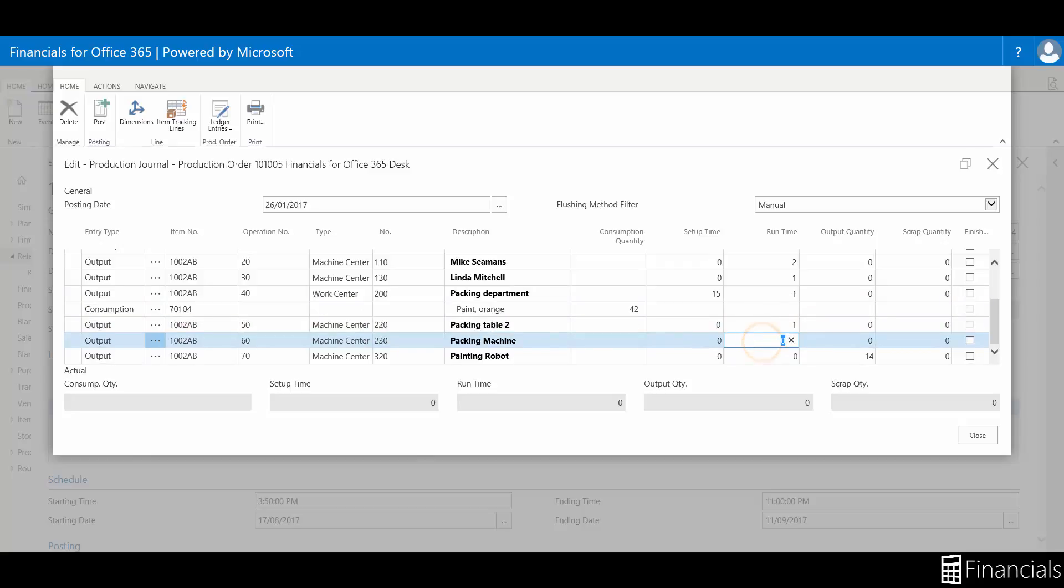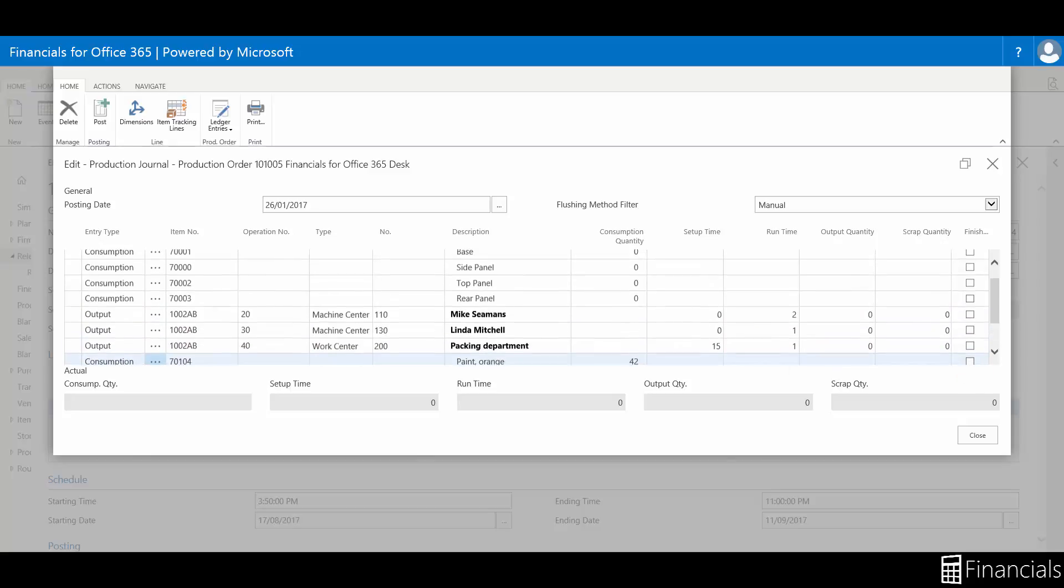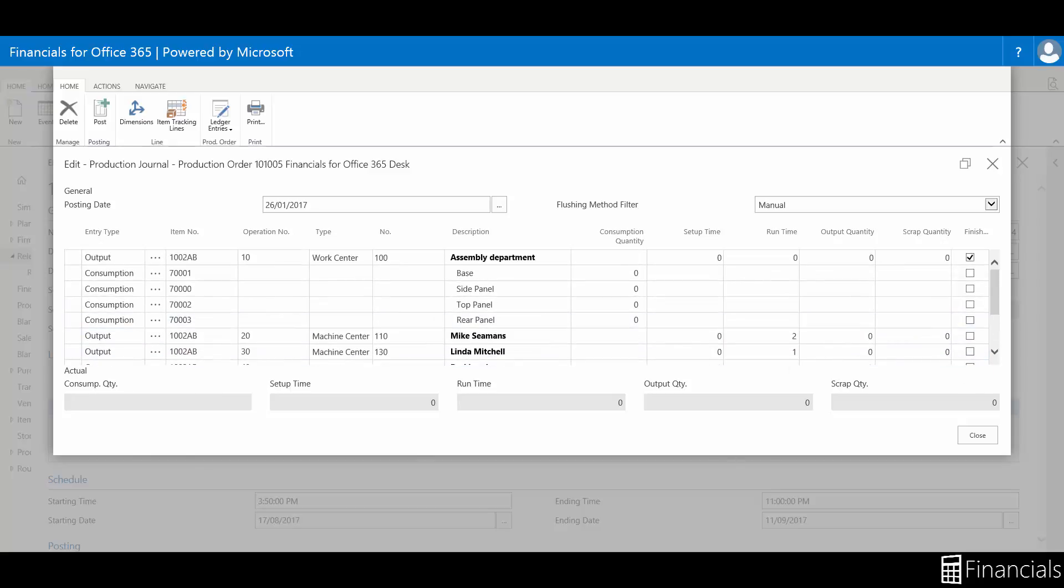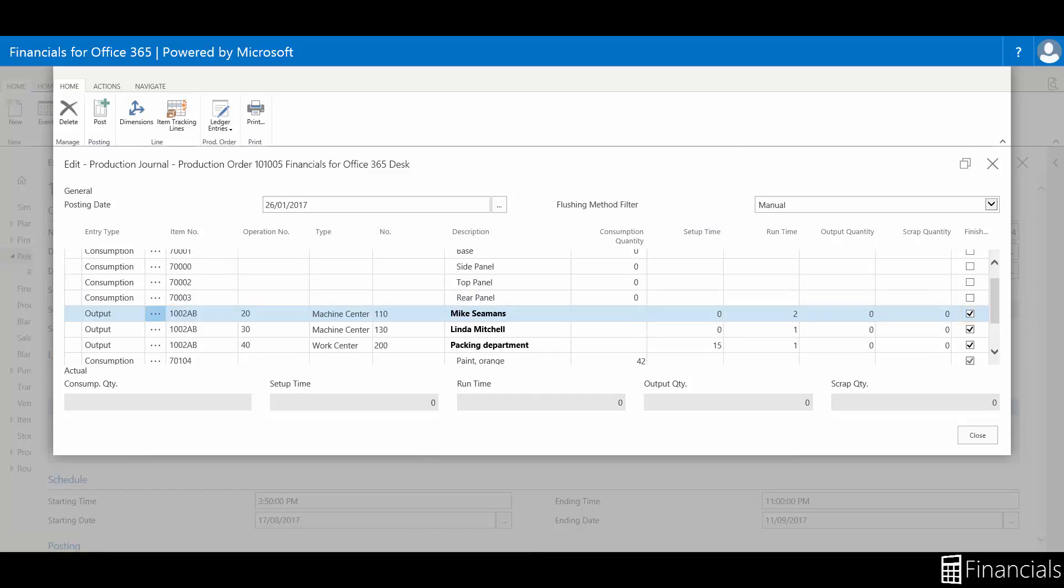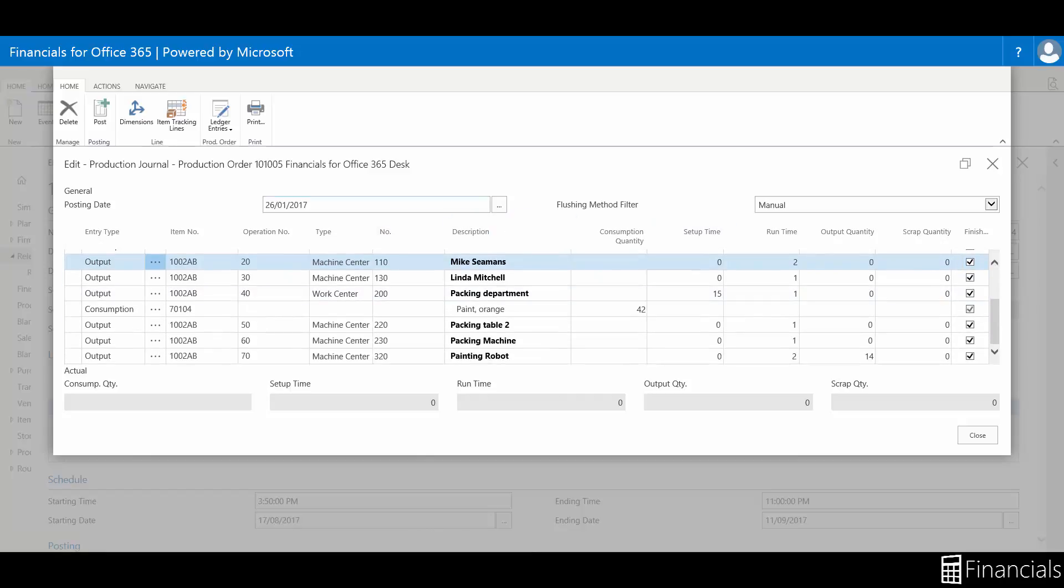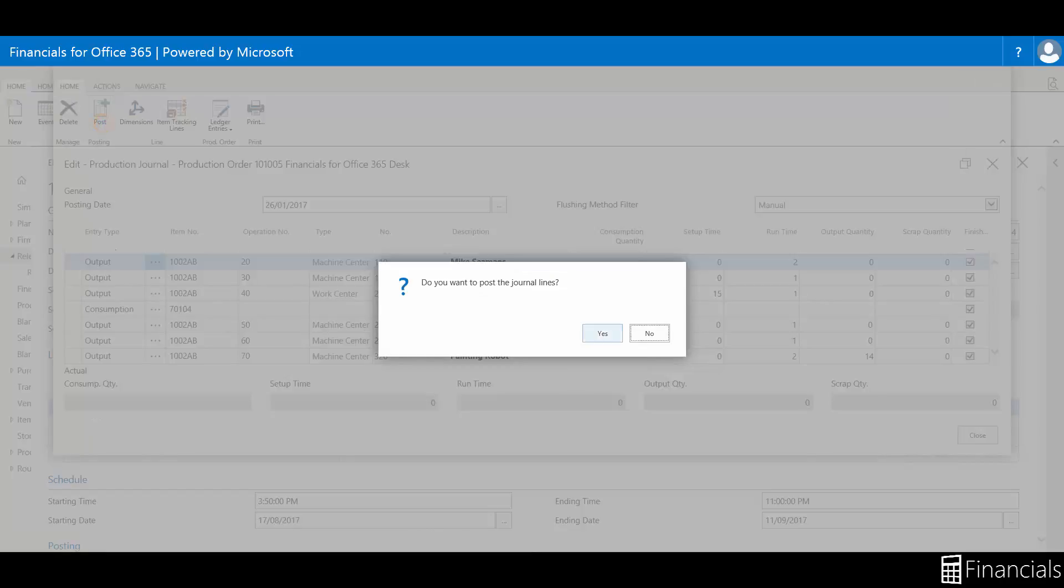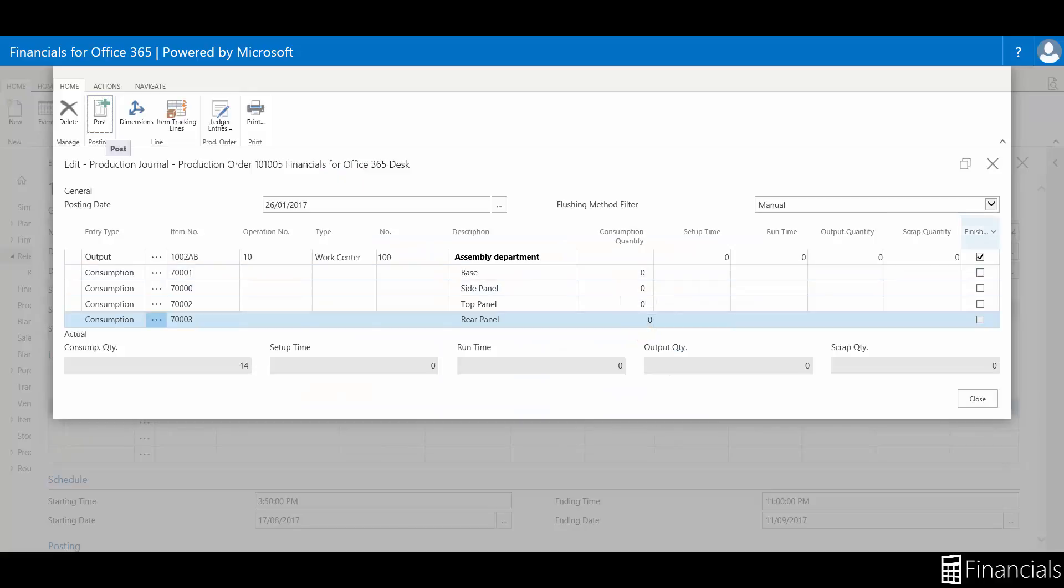All components not linked to an operation are listed first, before the first operation. Components with routing link codes are listed on indented lines under their linked operation. We can now complete this production order by populating the consumption to post and clicking post.